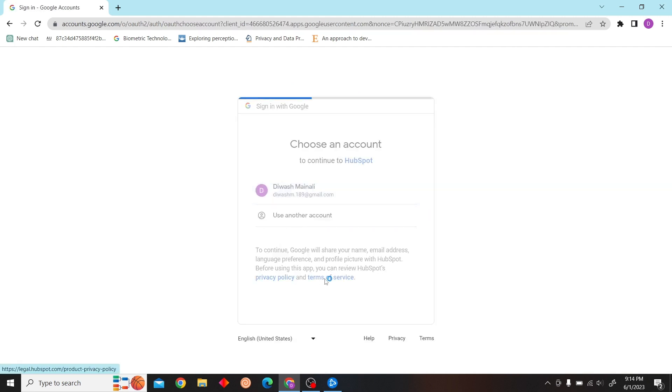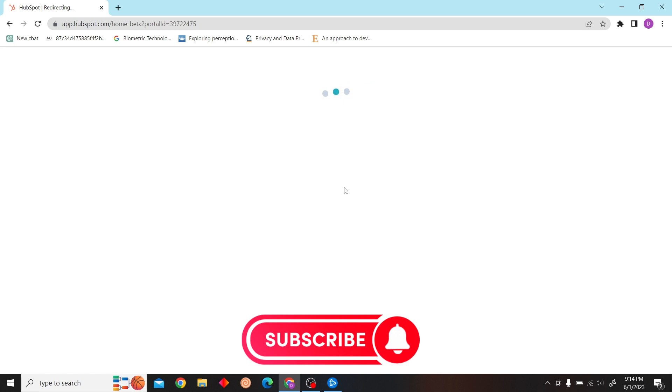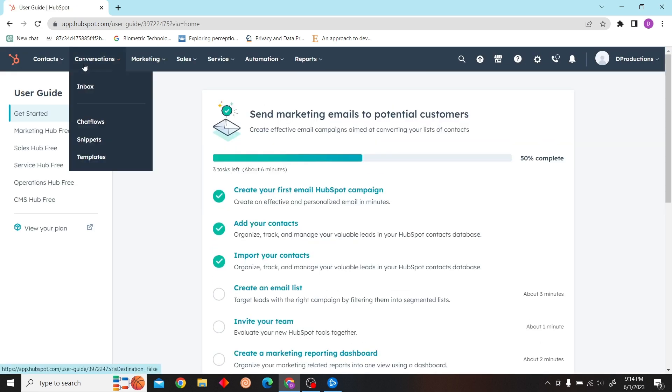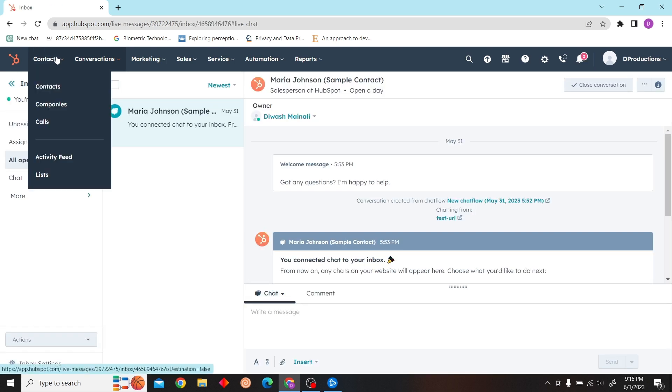Here I'm going to sign in with my Google account. Now you have to click on Contacts and then click on Calls.